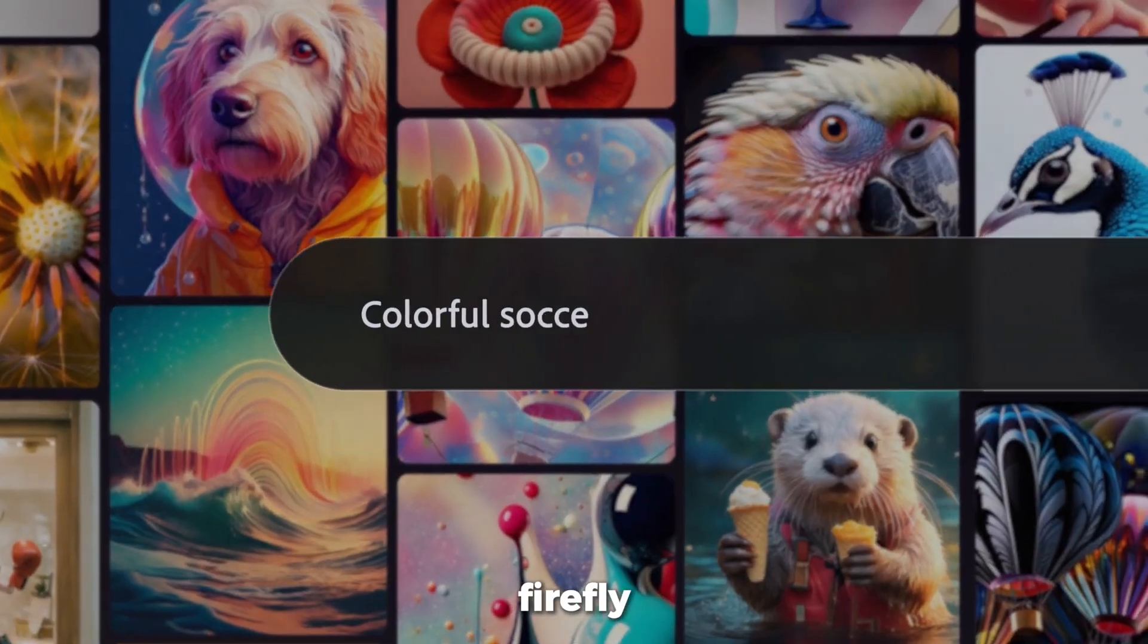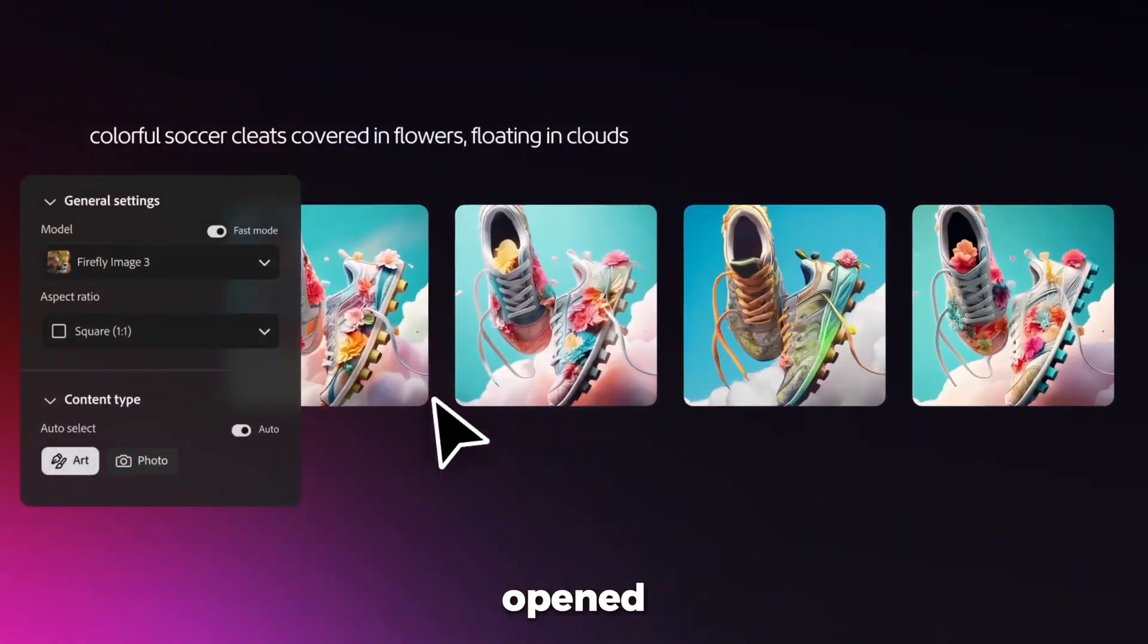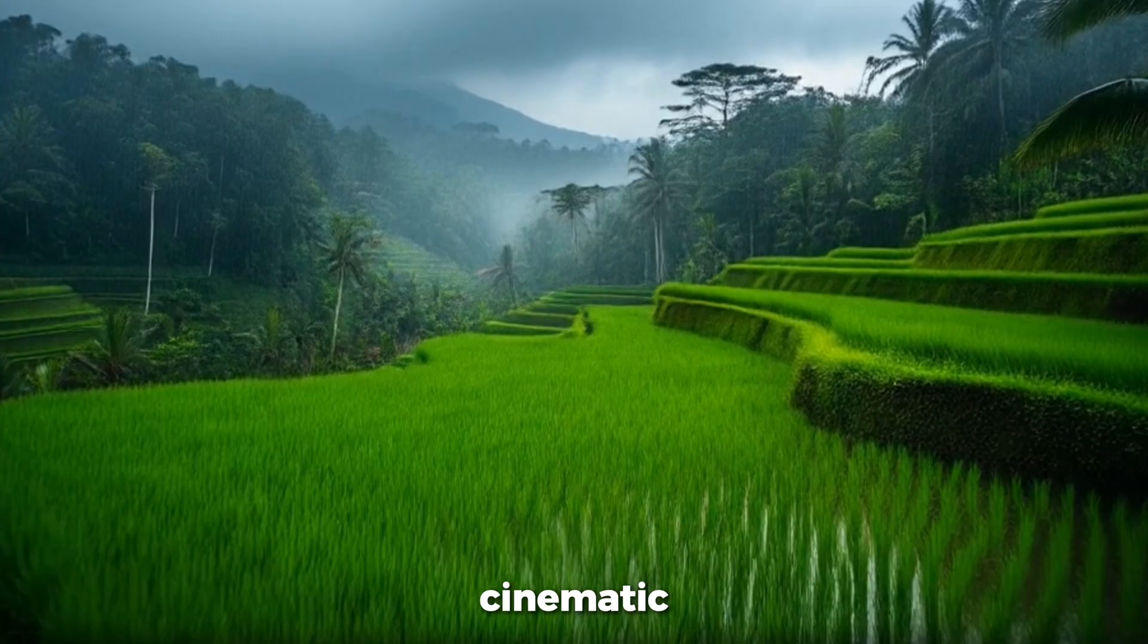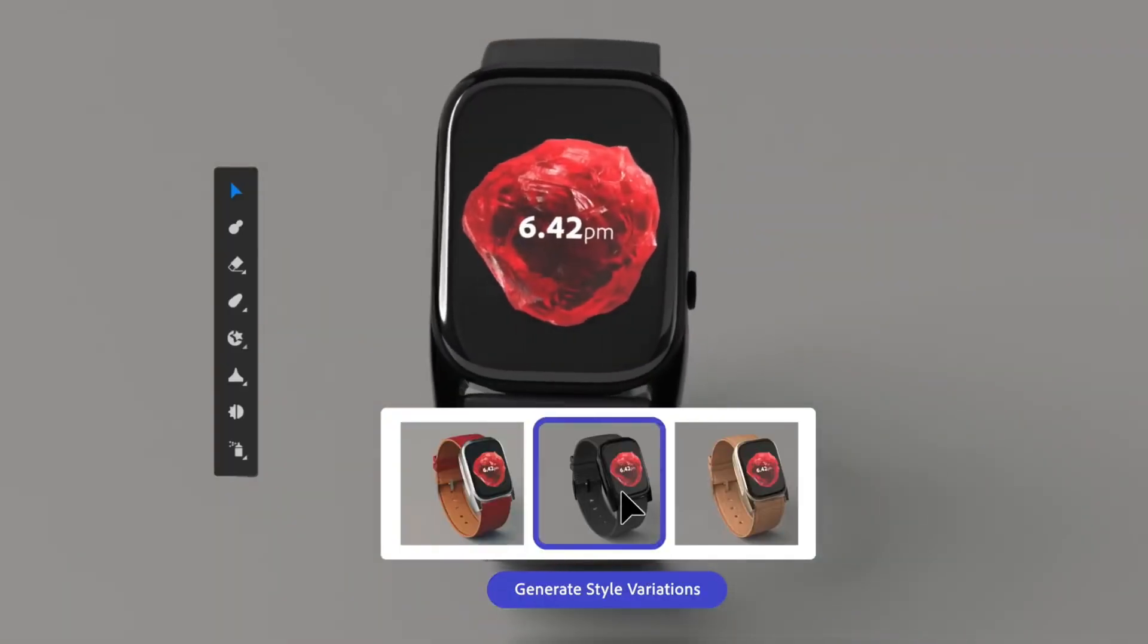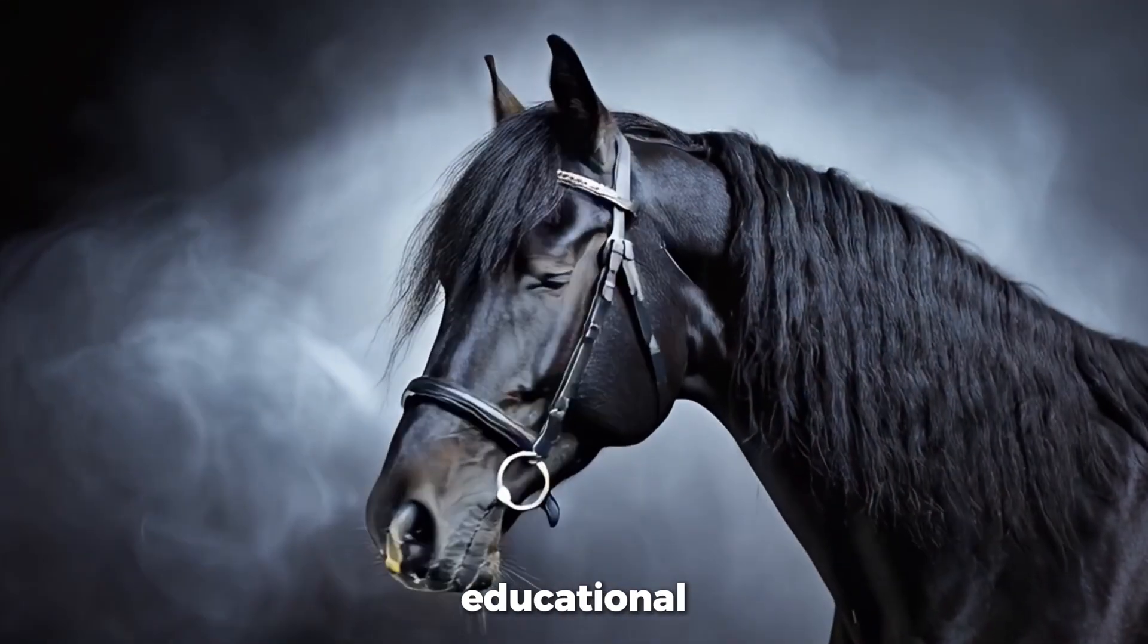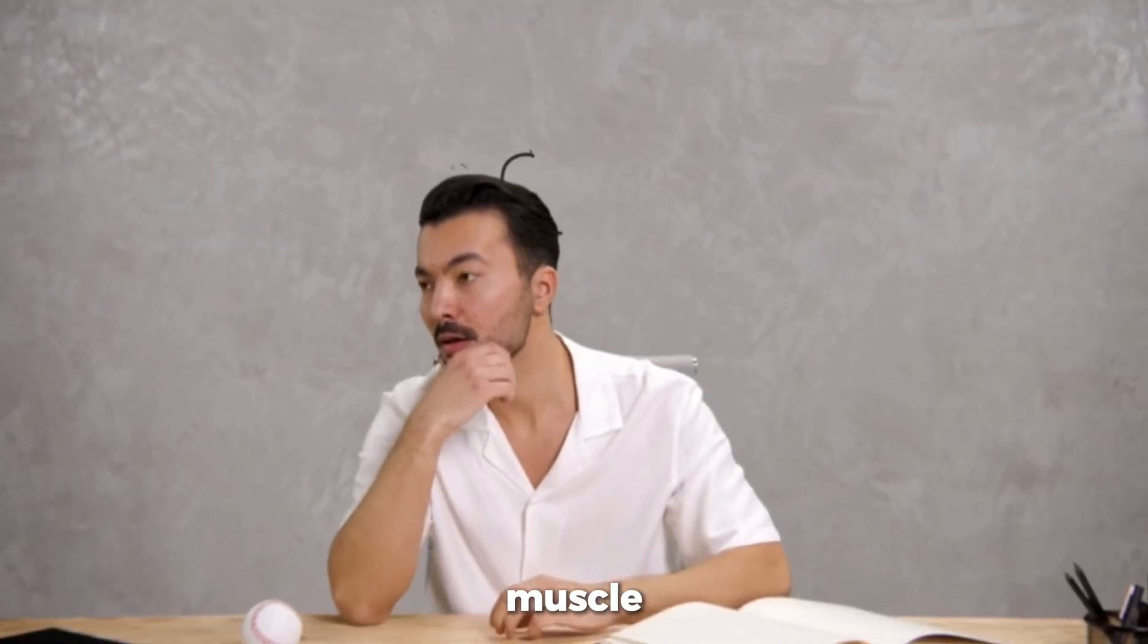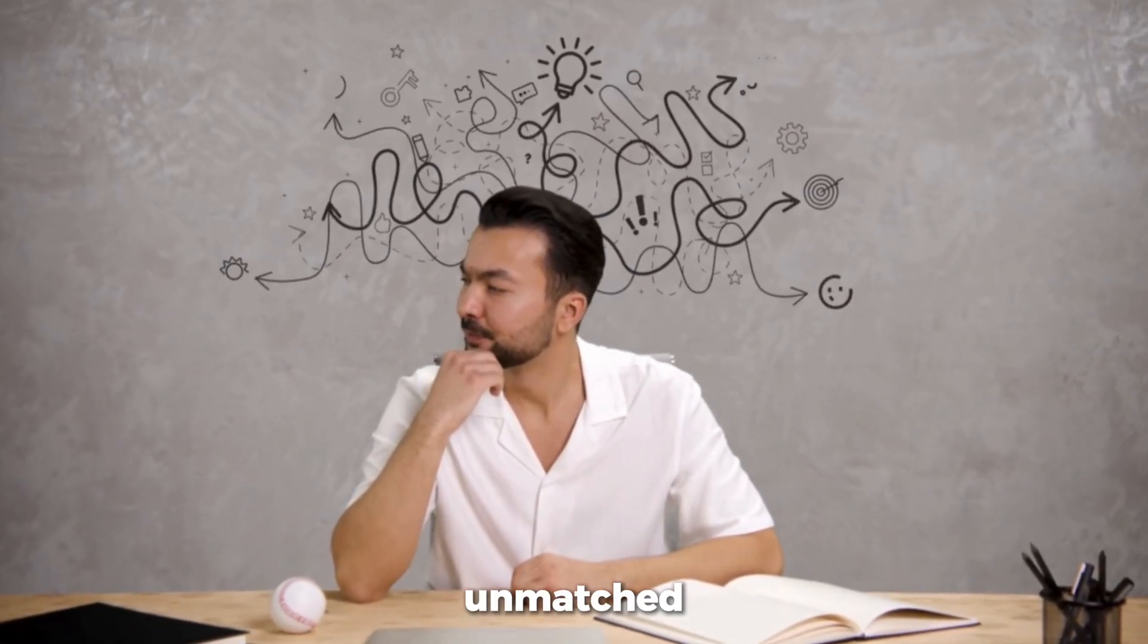Adobe Firefly video has already saved me countless hours and opened creative doors I didn't even know existed. I've generated cinematic landscapes, impossible time-lapses, product showcases, title intros, even animated educational materials. The creative muscle you'll build by experimenting with prompts is unmatched.